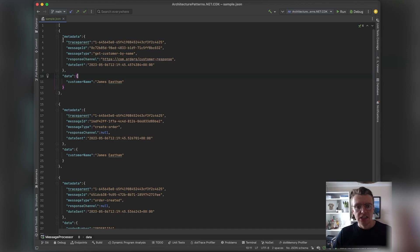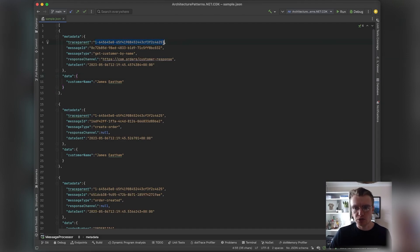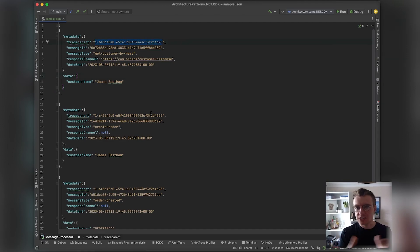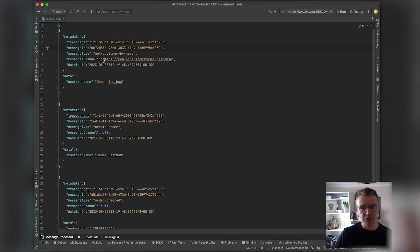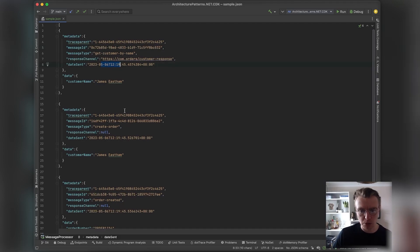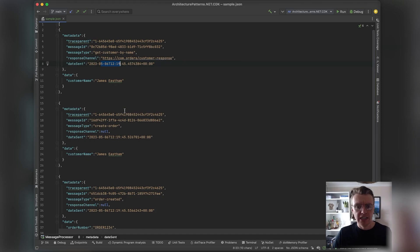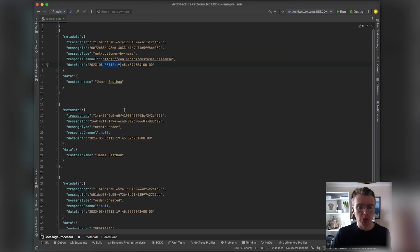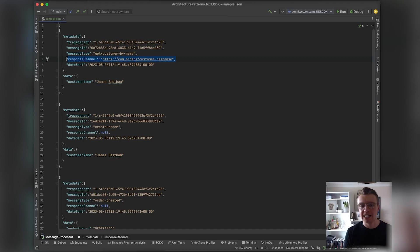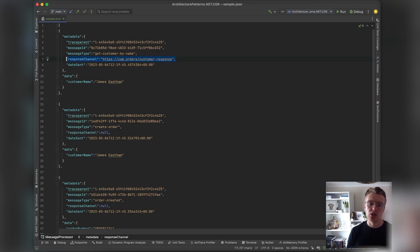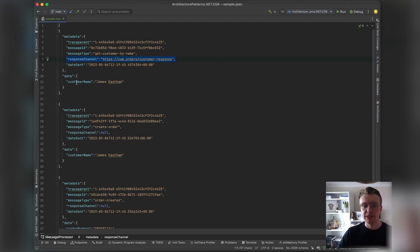You see all of these different types of messages have got the same consistent metadata section, and all of the trace parents are actually the same across all three because these were all generated by the same producer. We've got unique message IDs in every case, the message type is different, the date sent should be almost identical just because there's no other work going on, and then of course we've got the optional response channel which is only set for our query—we're expecting a response back from the consumer of our query message.